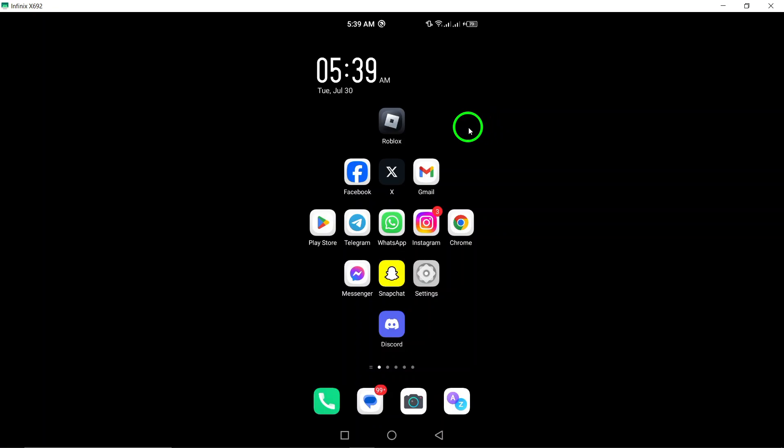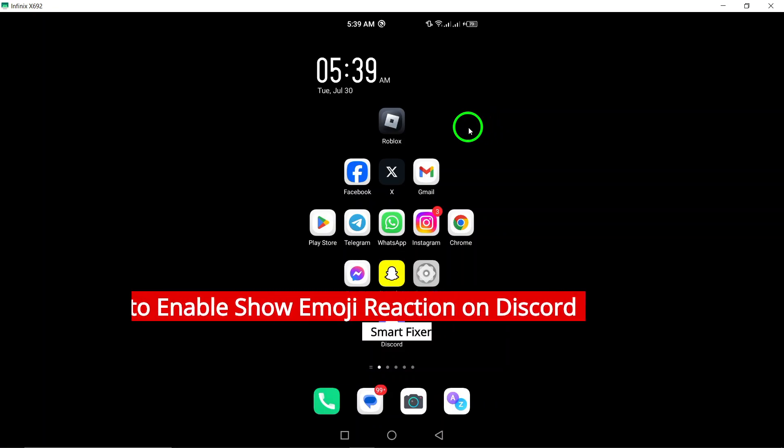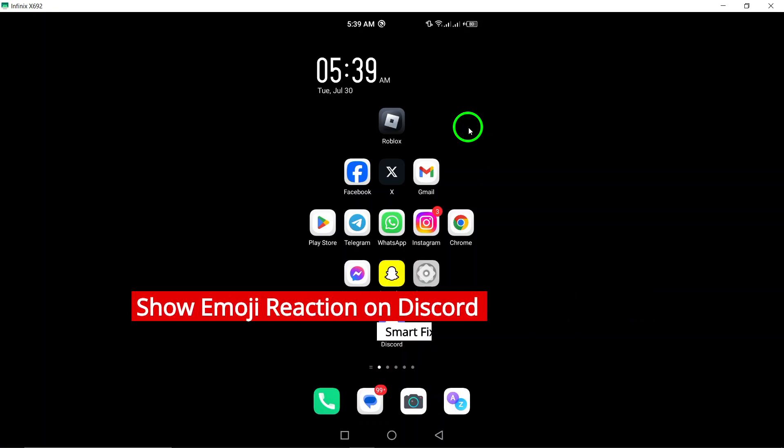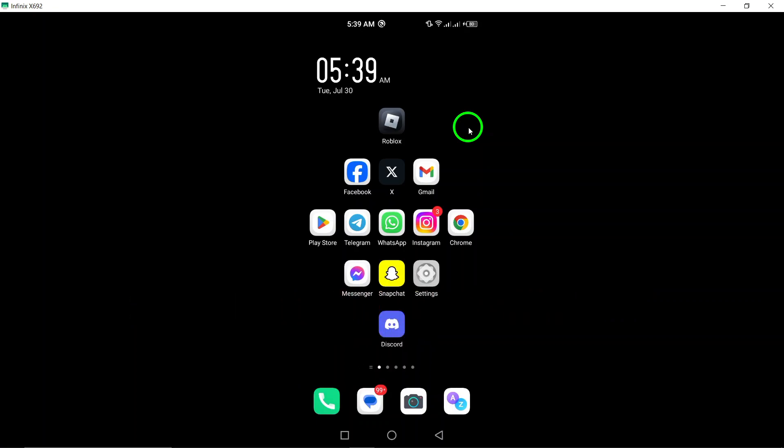Welcome. In today's video, we're diving into a fun feature on Discord, how to enable the Show Emoji Reaction option on your Android device. This allows you to see reactions to messages, making your chats more expressive and interactive. Let's get started.